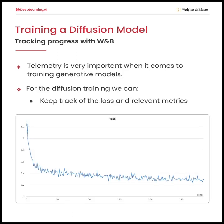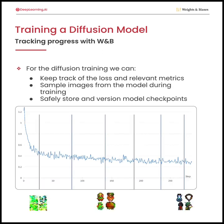When training generative models, it's important to get the telemetry right. We will, of course, keep track of relevant metrics, like the loss curve. However, as demonstrated in this graph, the loss flattens out quite early while the samples still lack quality.